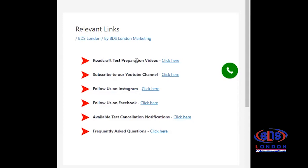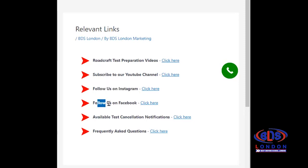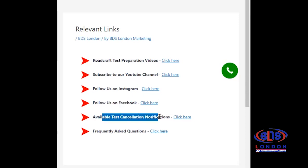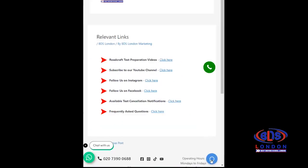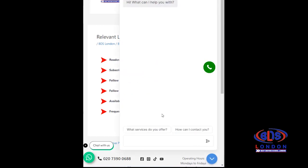You can subscribe to our YouTube channel — we've done numerous webinars covering test preparation. You can speed them up and listen to what's there. Follow us on Instagram and Facebook; we put out a lot of information on Facebook. We can also find tests for you. And we have an FAQ section. By the way, this is our bot — an AI bot — so you can ask the artificial intelligence a question.